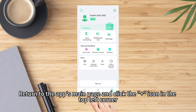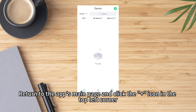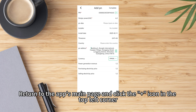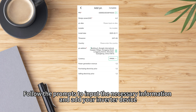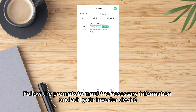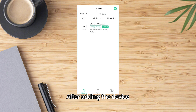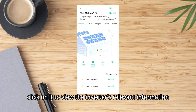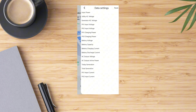Return to the app's main page and click the add icon in the top left corner. Follow the prompts to input the necessary information and add your inverter device. After adding the device, click on it to view the inverter's relevant information.